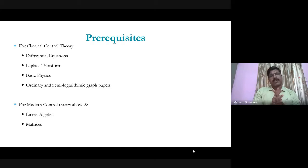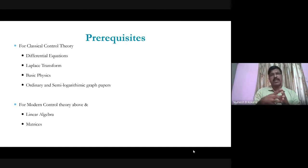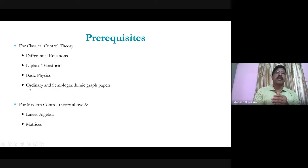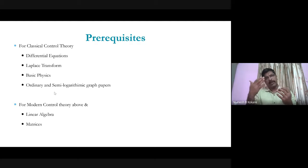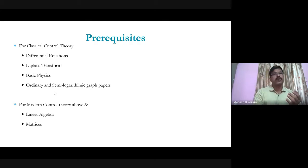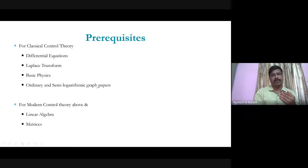Knowledge of basic physics is very important for obtaining the mathematical model of a physical control system, which allows us to investigate stability. For frequency-domain stability analysis, ordinary graph paper is used for root locus, while semi-log graph paper is required for plotting Bode plots.